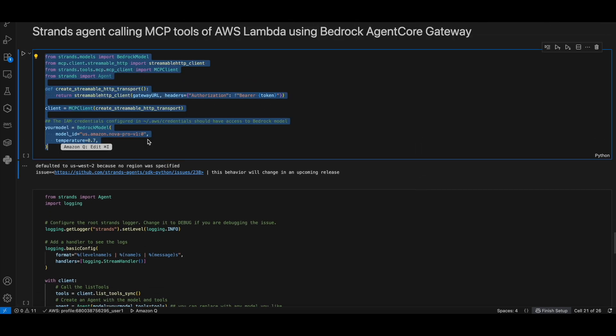Now let's create the MCP client to call the Lambda target tools using the Strands agent and Amazon NOVA Pro Bedrock model.